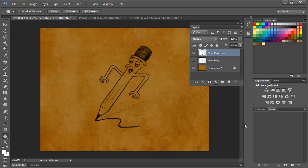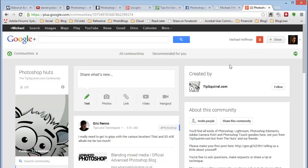Also, don't forget to check out the new Google Plus community for the Photoshop Nuts. If you go to Google Plus in Communities, search for Photoshop Nuts and join us there. We'd love to have you.